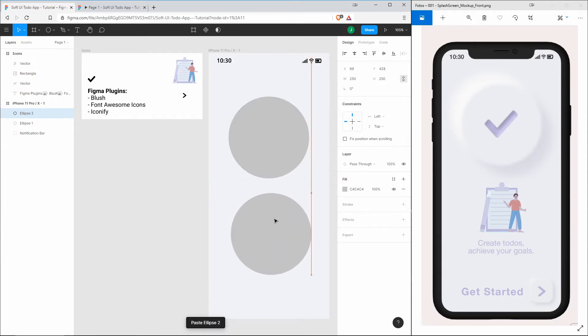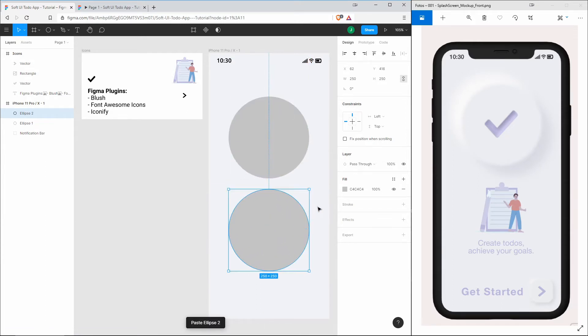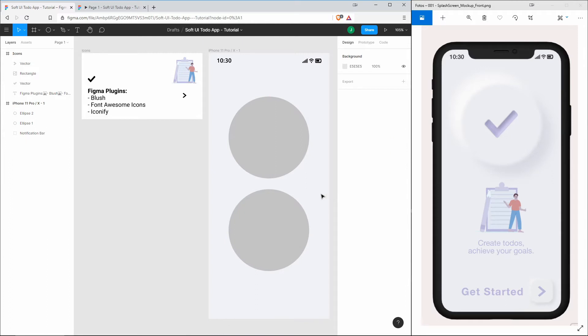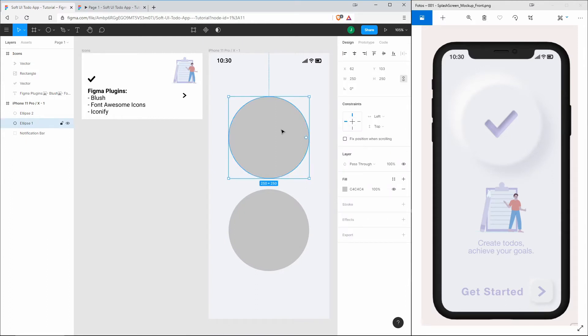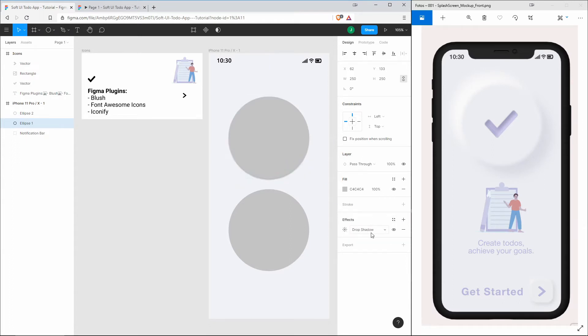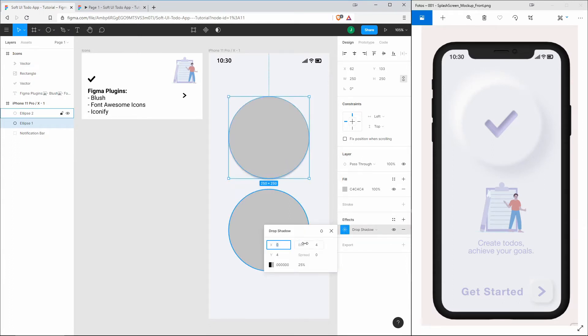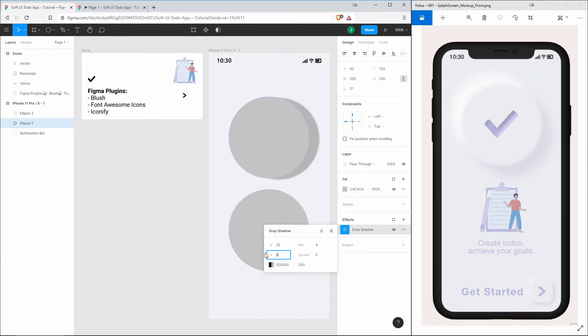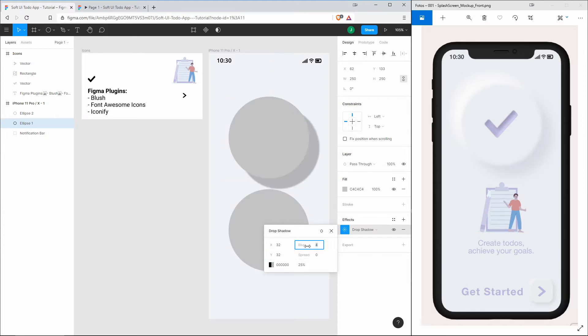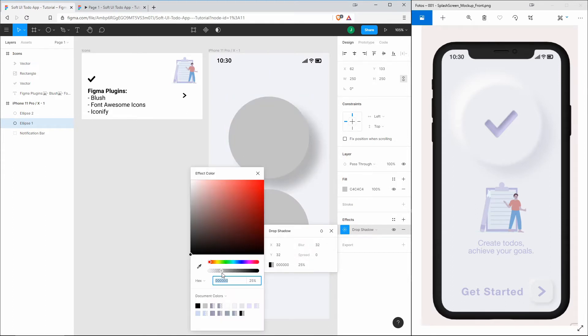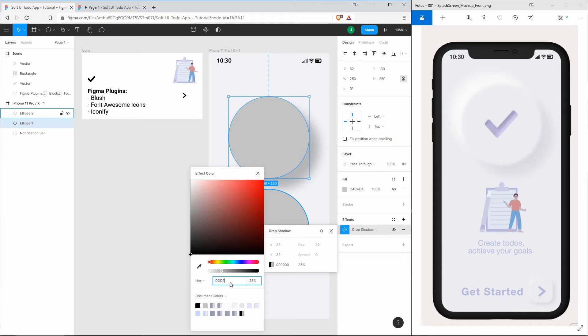First, let's create two circles of the same size, let's say 250 by 250. Now I just copy and paste it. Now we have those two circles. The circle which is on the bottom of our stack will get a drop shadow effect.